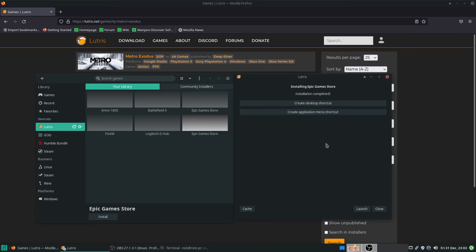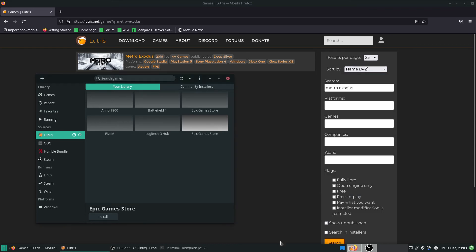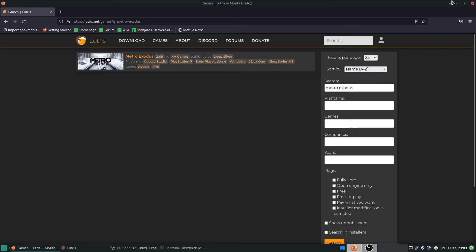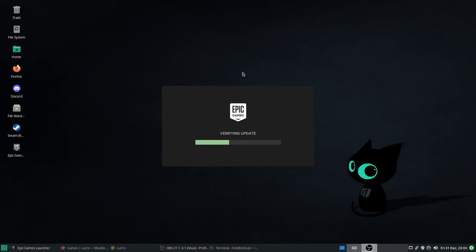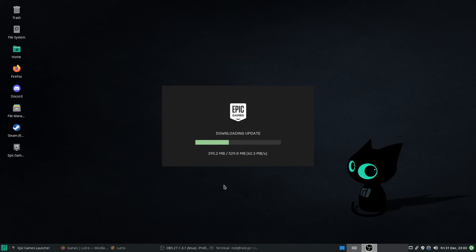Now that Epic has been installed, I'm just going to create a desktop shortcut and an application menu shortcut, then click Launch. And here we go — Epic Games in all its glory. Absolutely no bother whatsoever.